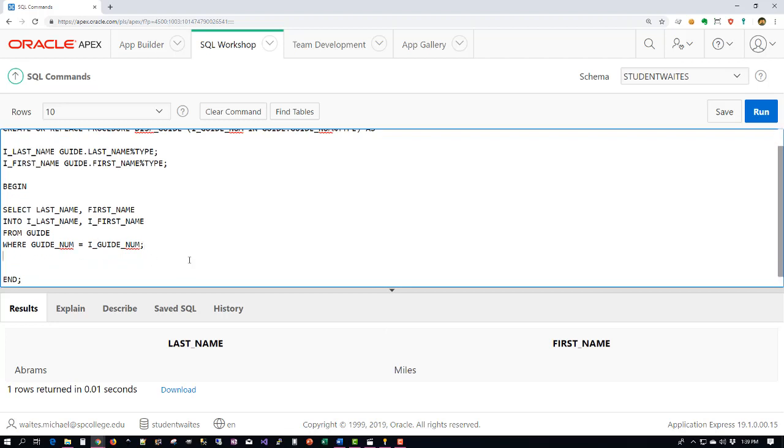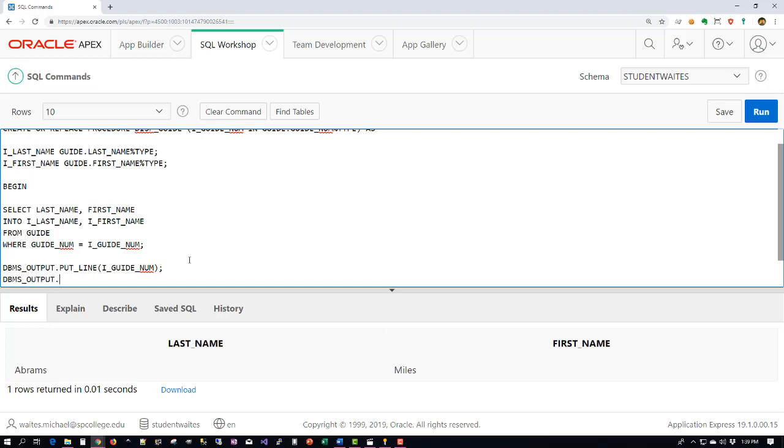Now there's one more requirement that we've been asked to do and that is to output that data. So DBMS_OUTPUT is a library that has PUT_LINE in it, and we're going to specify our input variable. And now we're going to use that library again with the PUT_LINE. We want to always trim where possible, and to concatenate we have to use the double pipe.